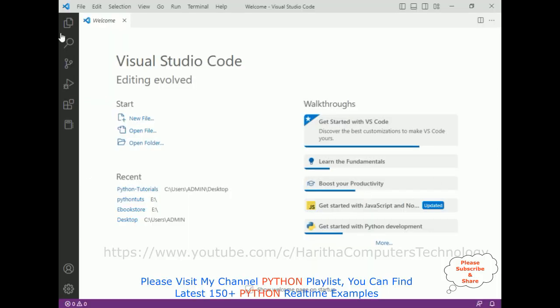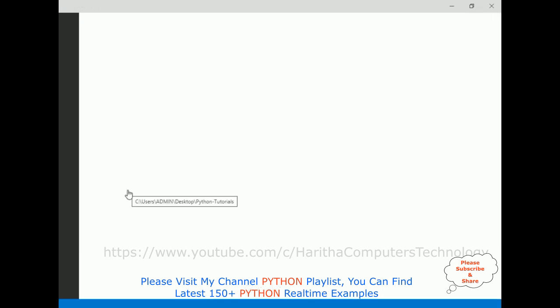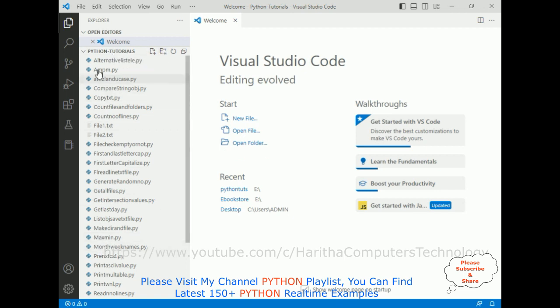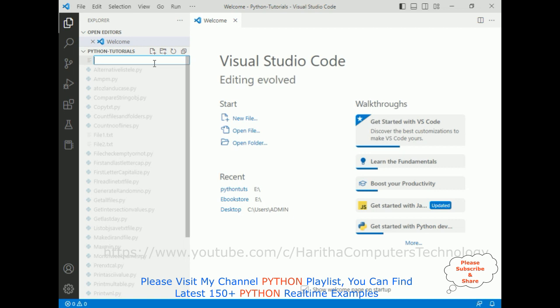For this video tutorial, I am using Visual Studio Code. First, let's open our folder which is Python tutorials, and here the Python tutorials folder is added to Visual Studio. Now next I am adding one new file.